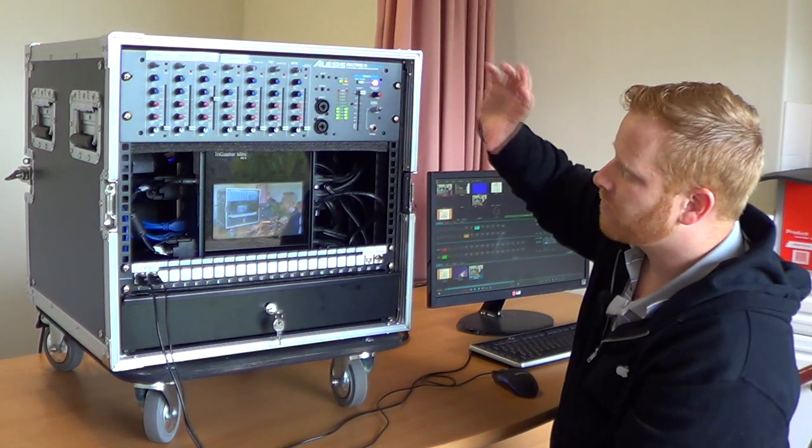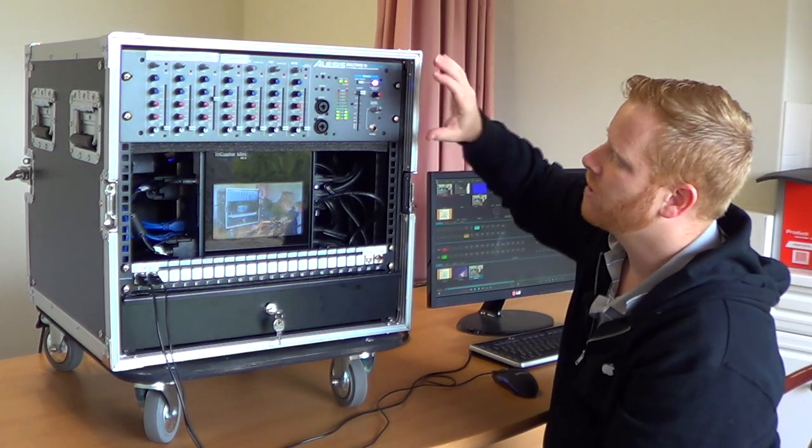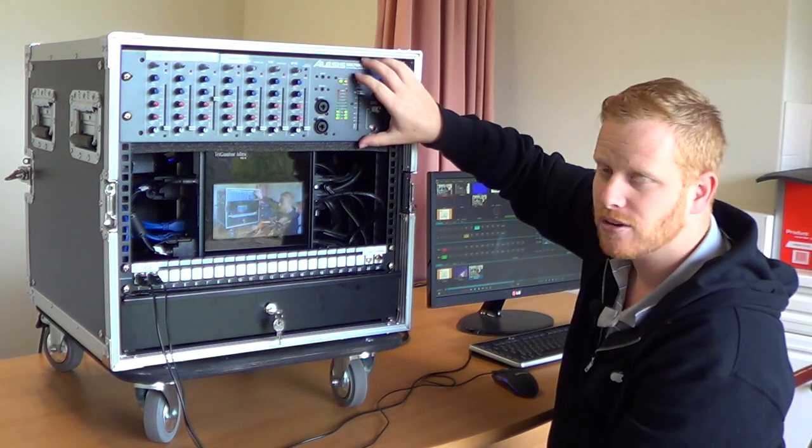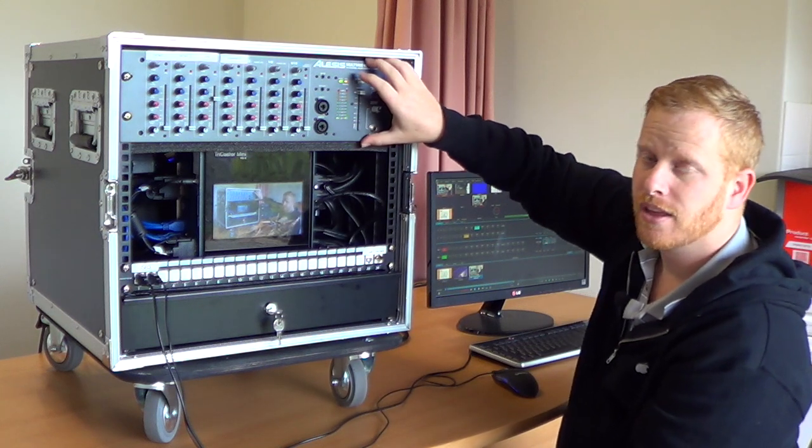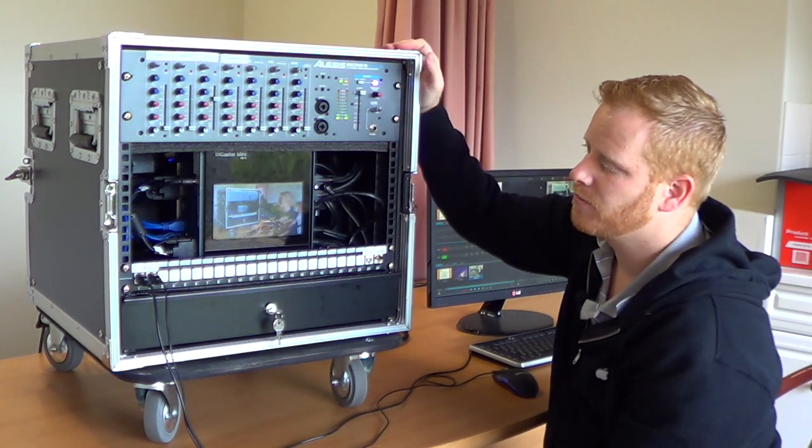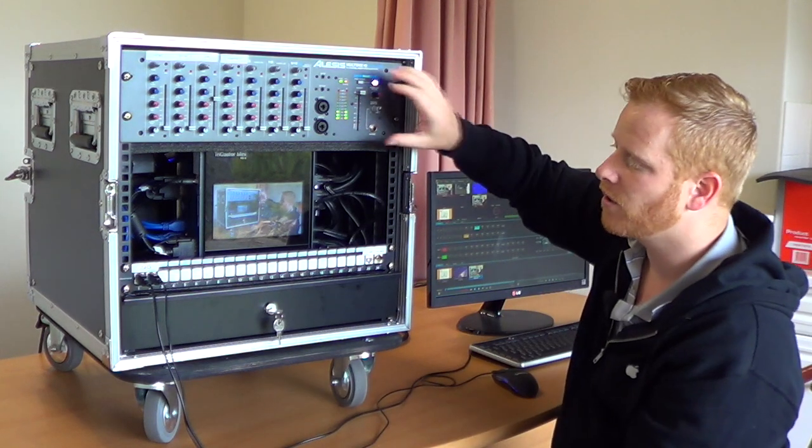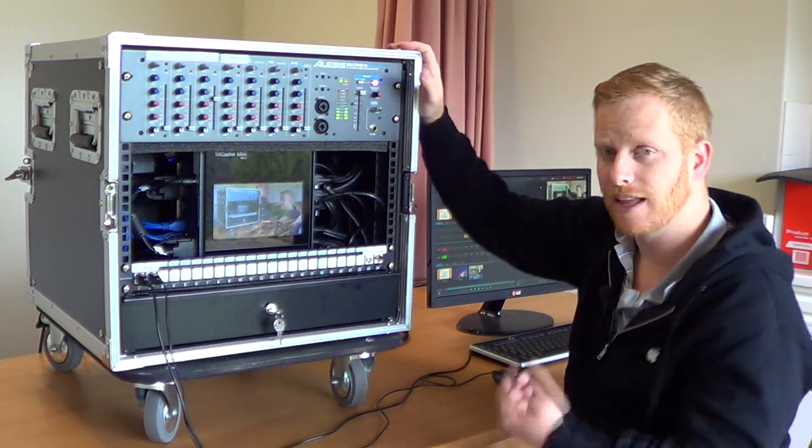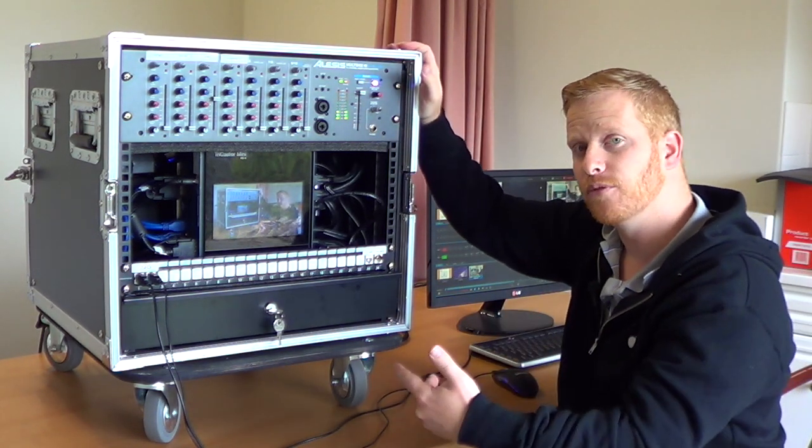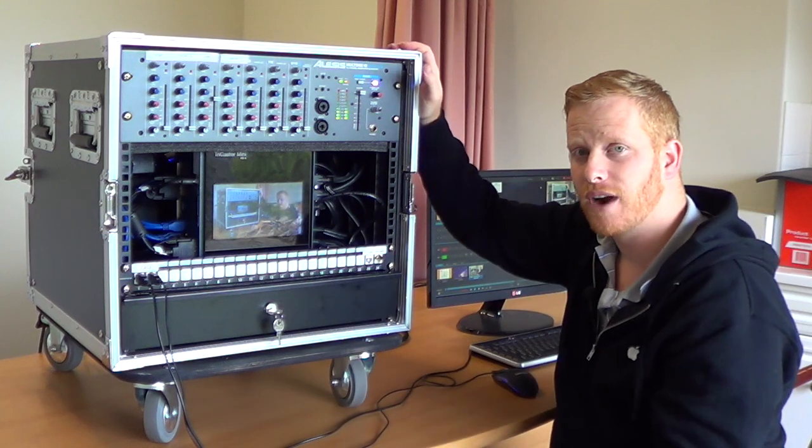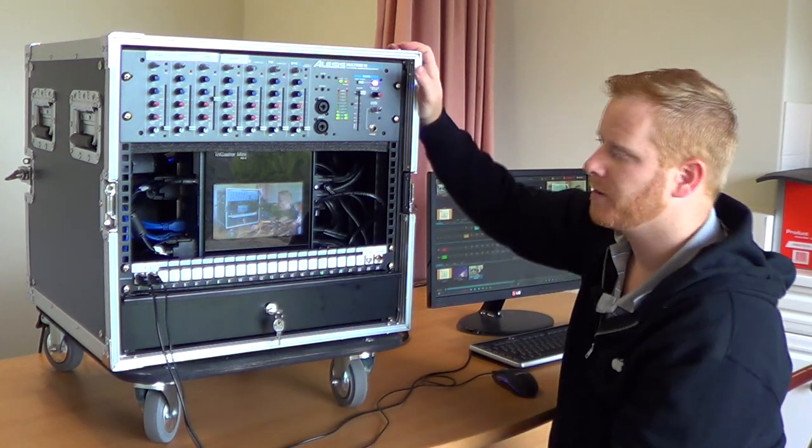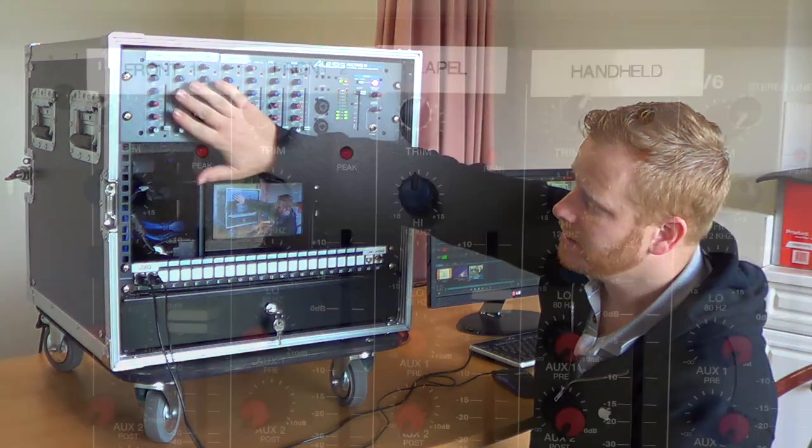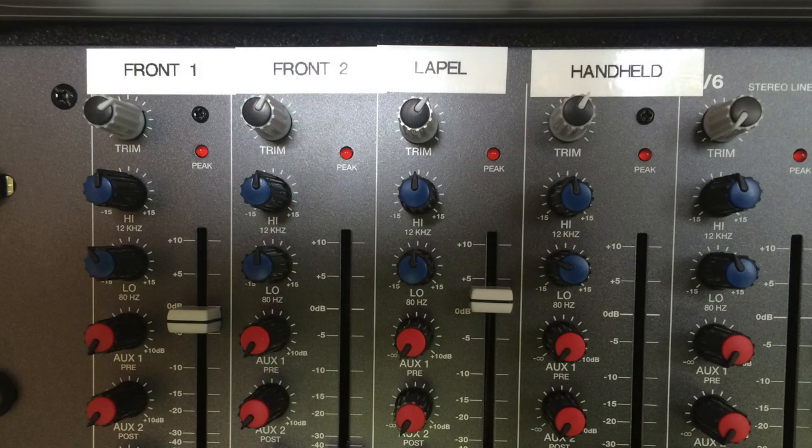At the front right at the top we have a 10 channel audio mixer. This was set in this rack for this particular client because they wanted to have a lavalier microphone and a handheld microphone built into the rack ready to go at any point, and so we have those connected right up with the lapel and handheld.